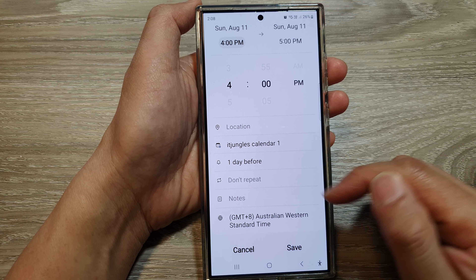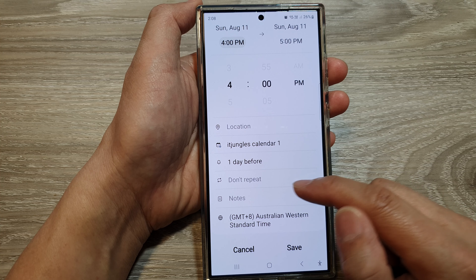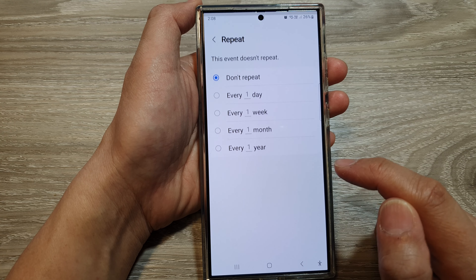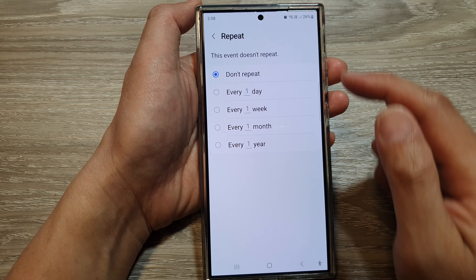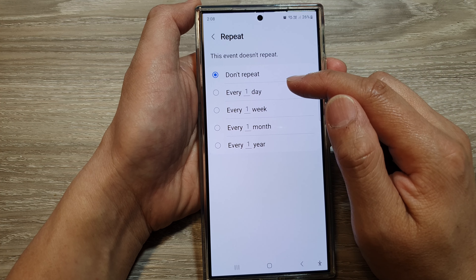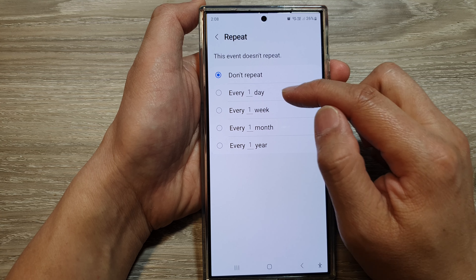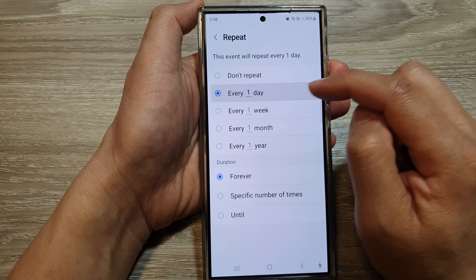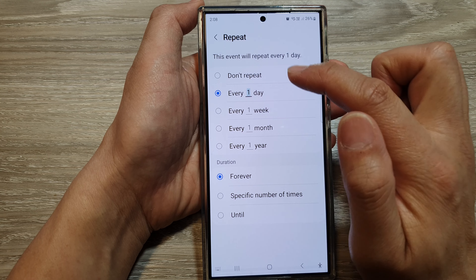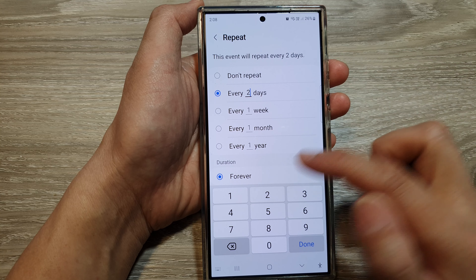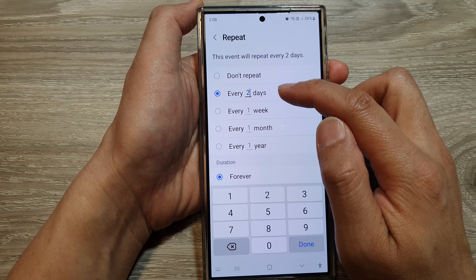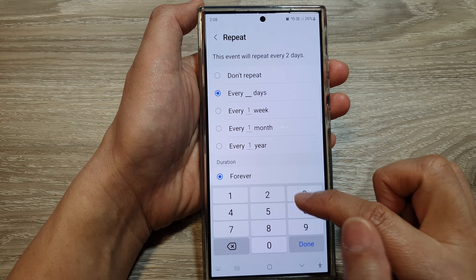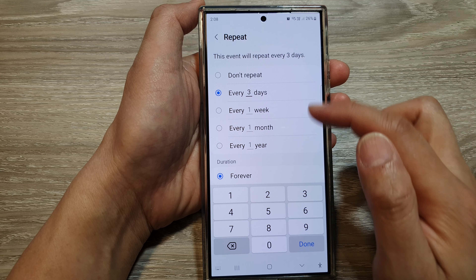After that, scroll down and then choose 'don't repeat' — so tap on that. Here, choose your repeat period. So if you want your calendar to repeat every day, you can choose that. Or every second day — so every second day it will repeat — or every third day. So that's up to you.